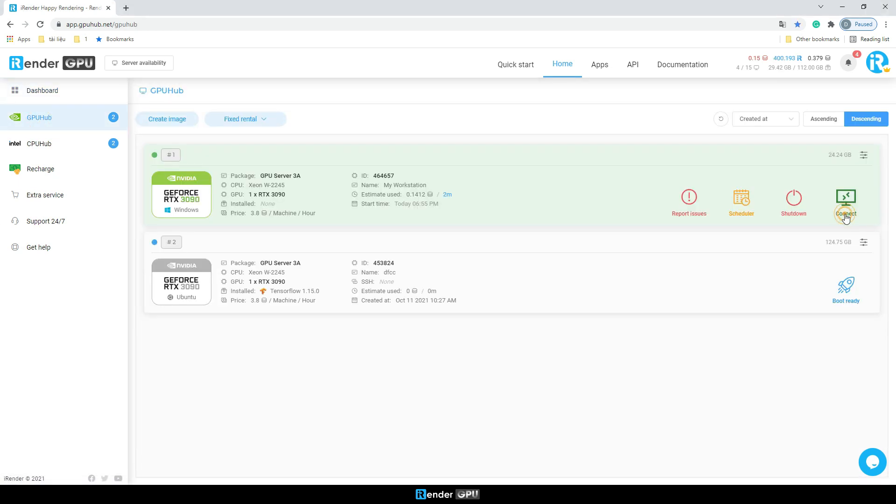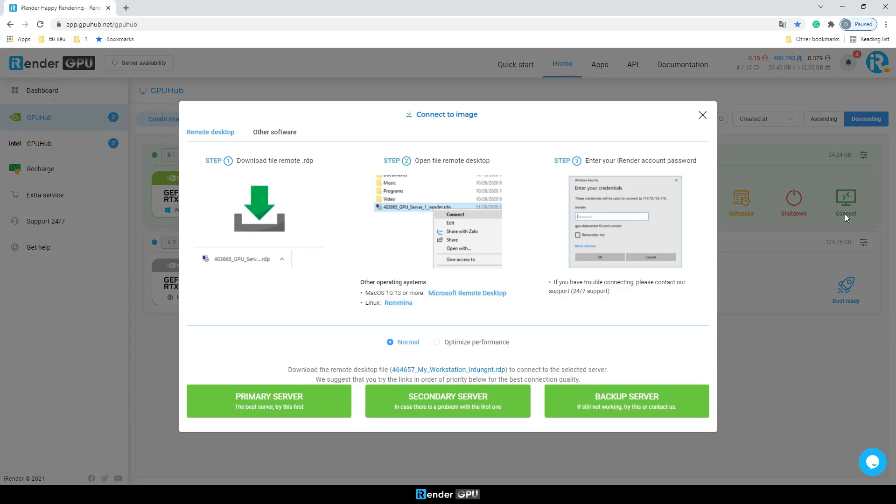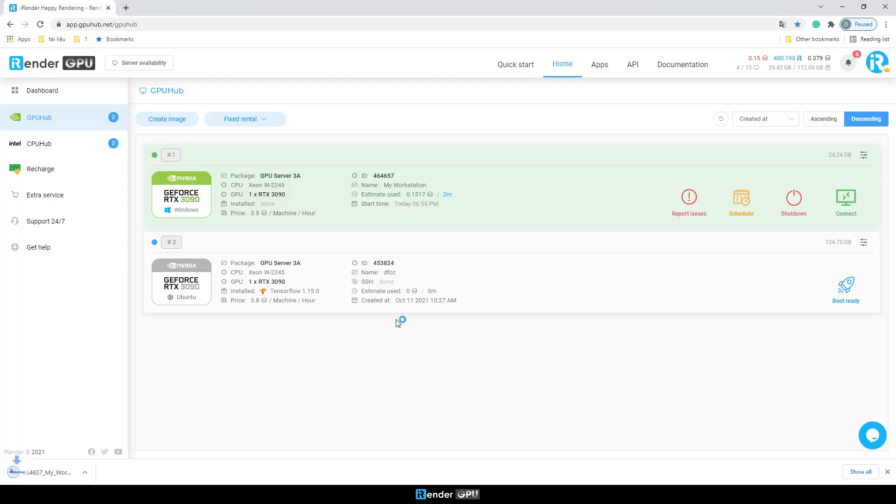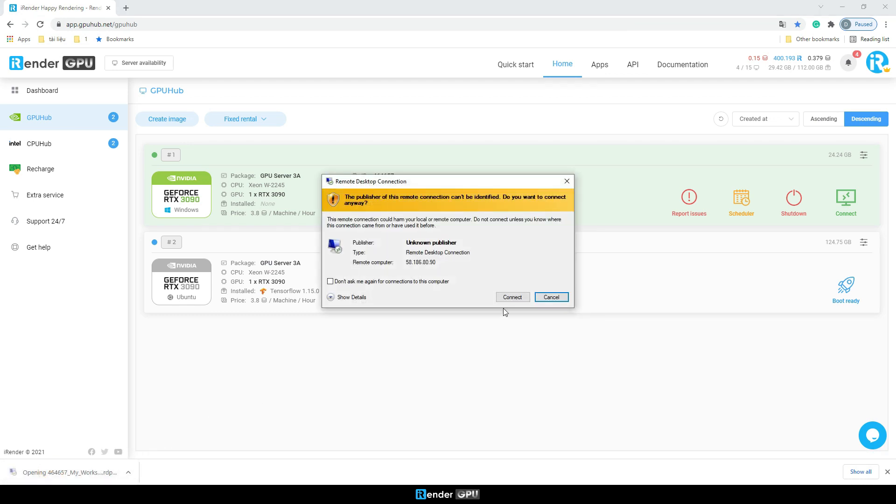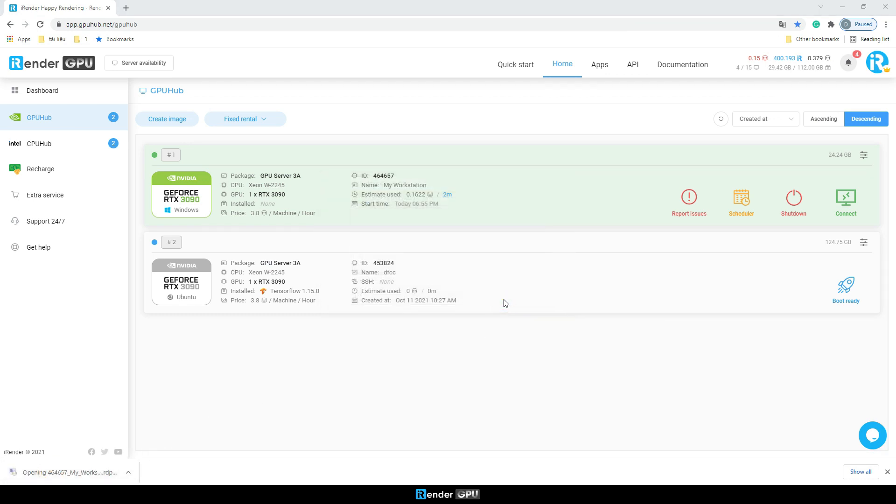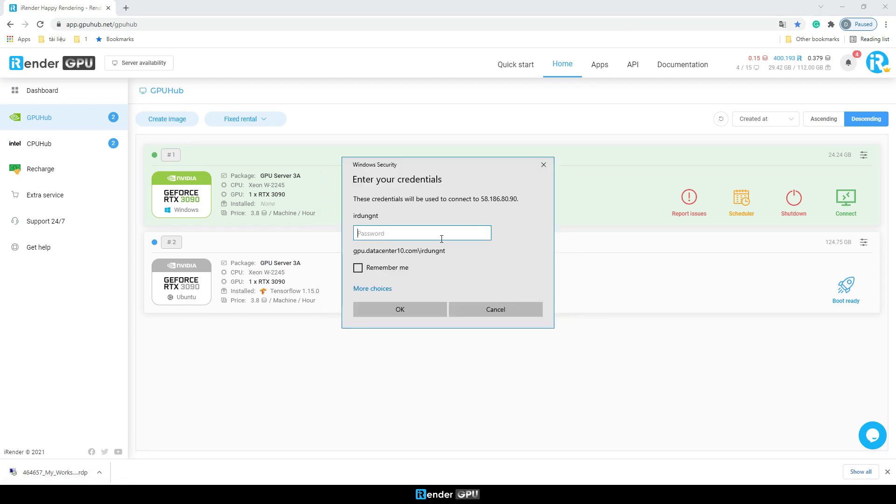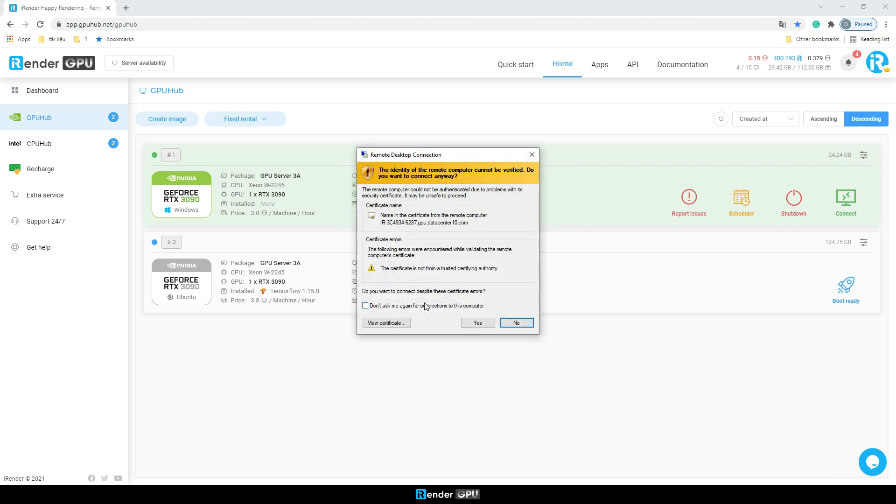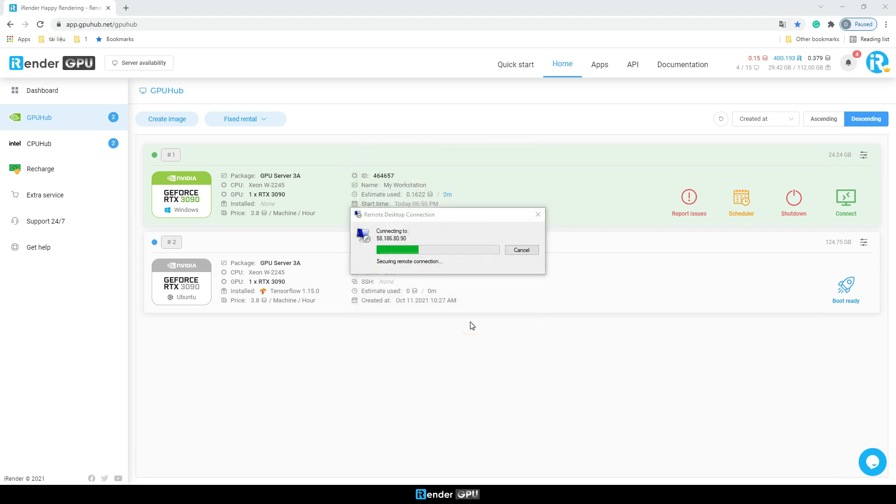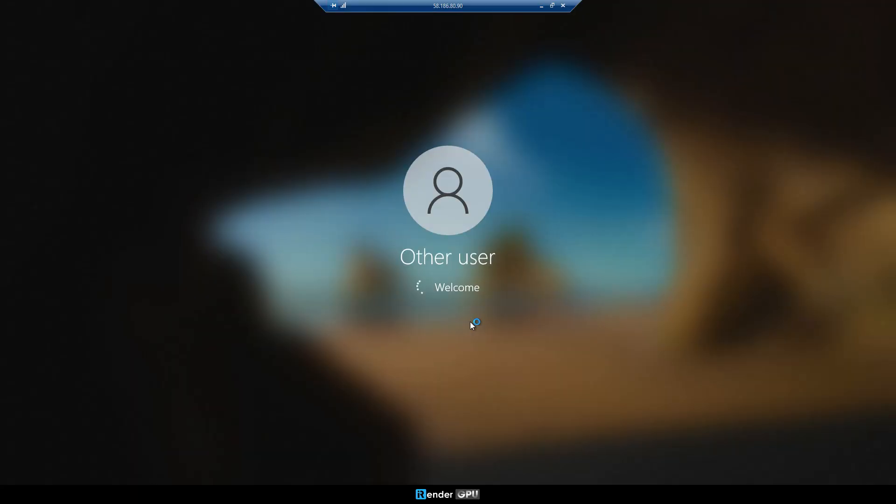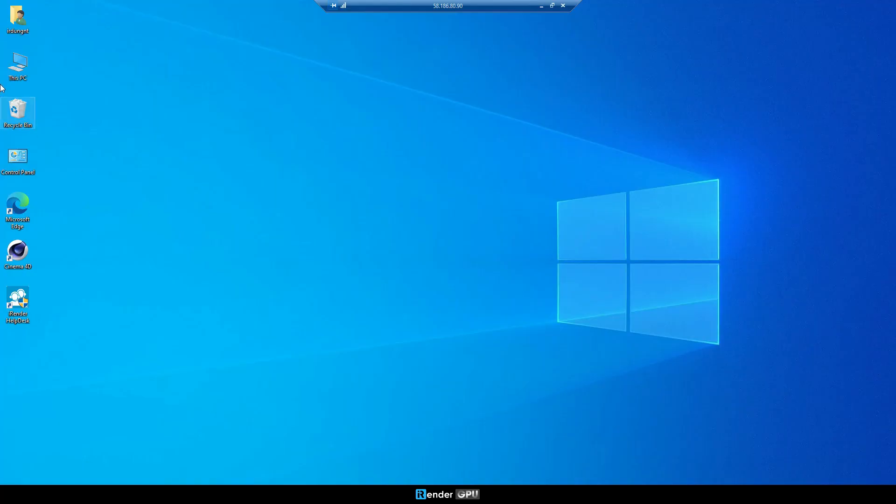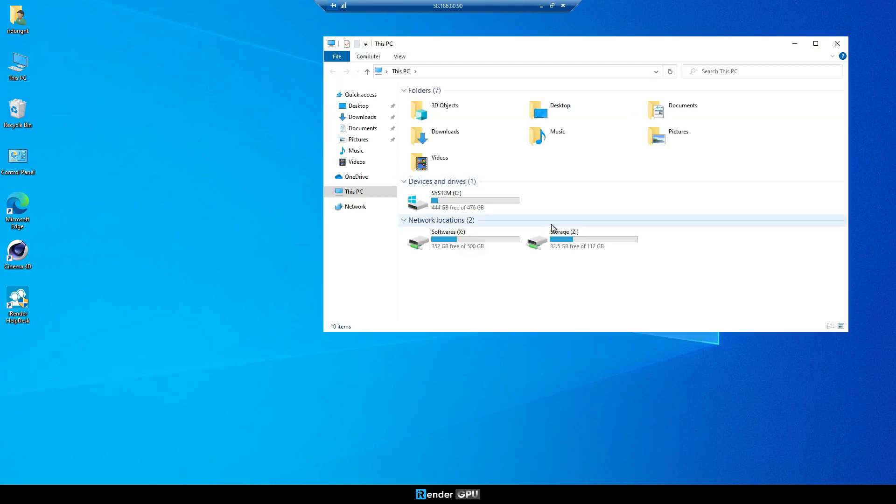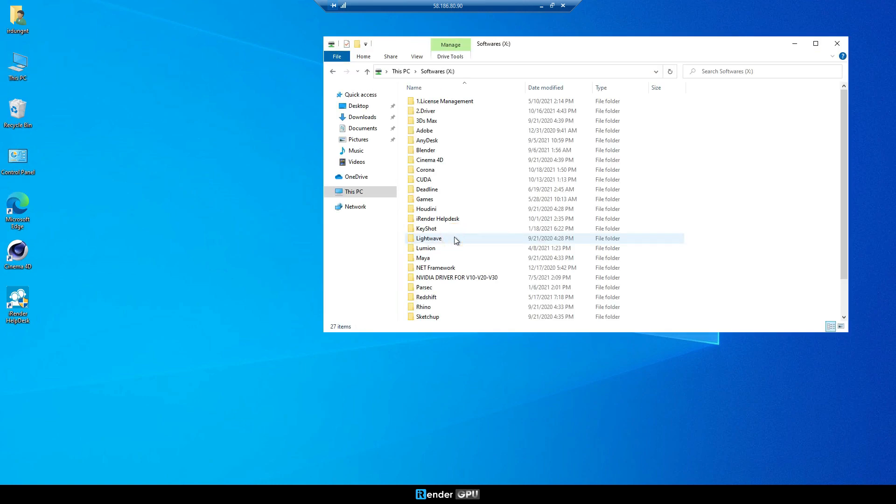Firstly, we boot and connect to the remote server. In this case, we already set up Cinema 4D software and the latest release of Redshift floating.